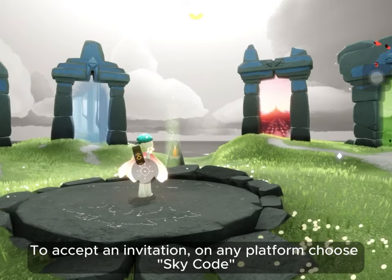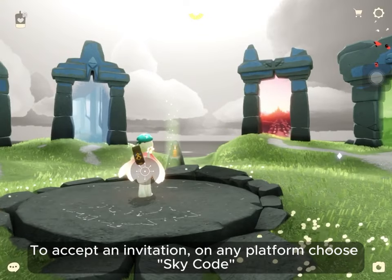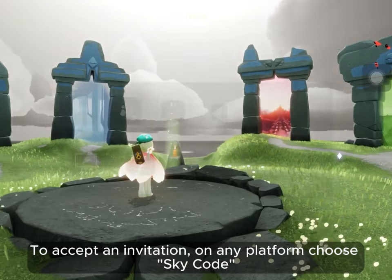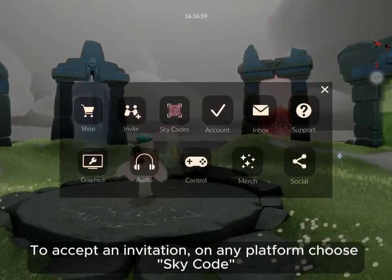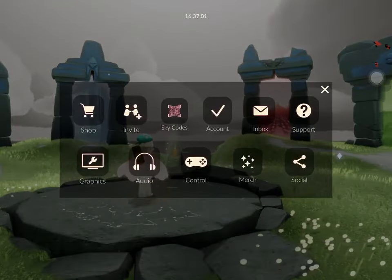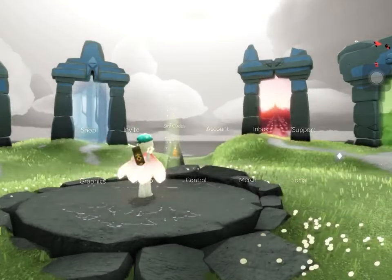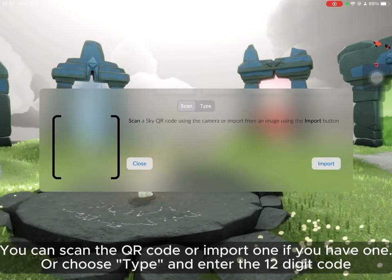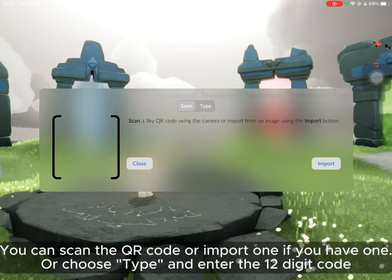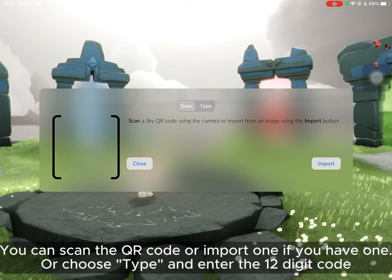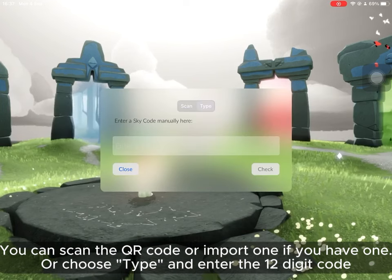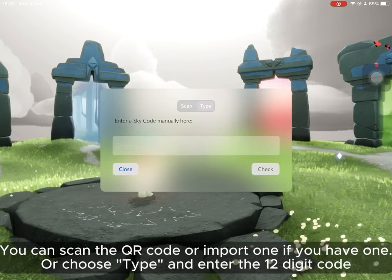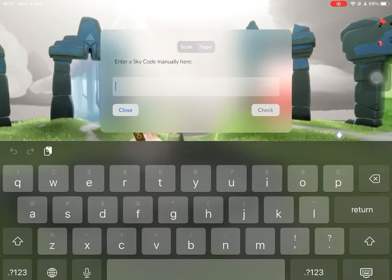To accept an invitation, on any platform choose Sky Code. You can scan the QR code or import one if you have one, or choose Type and enter the 12-digit code.